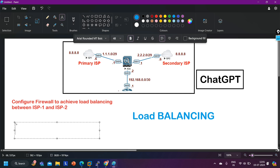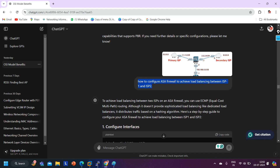You are going to think that this is the correct answer, you will follow it and make notes — but there is no guarantee that the answer is correct. For example, ChatGPT's answer to achieve load balancing between two ISPs on ASA firewall suggests using ECMP (Equal Cost Multipath) routing.